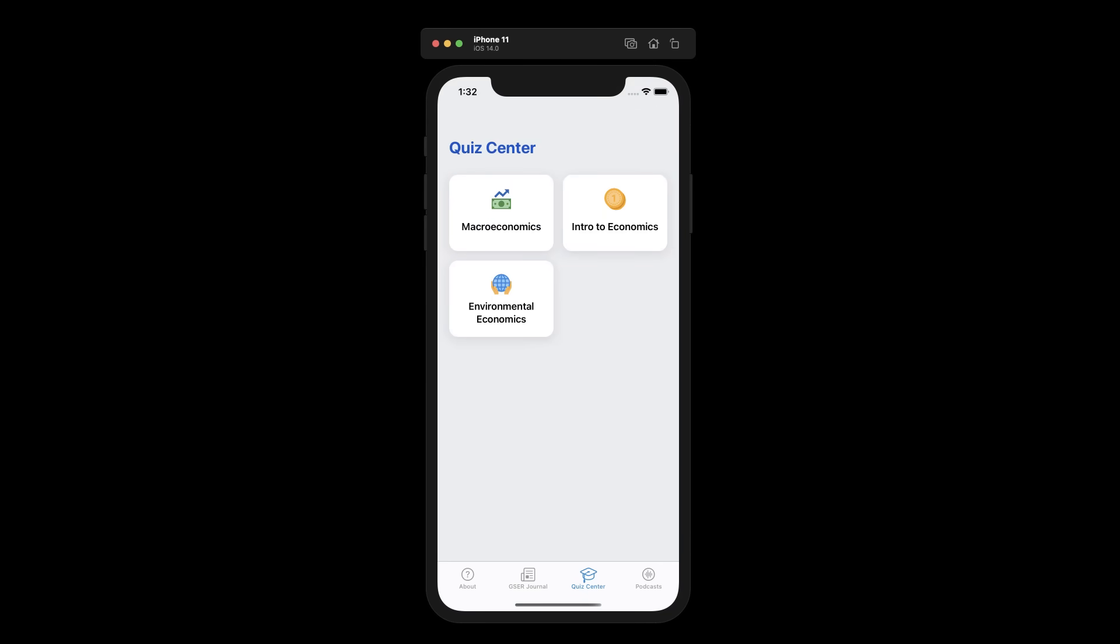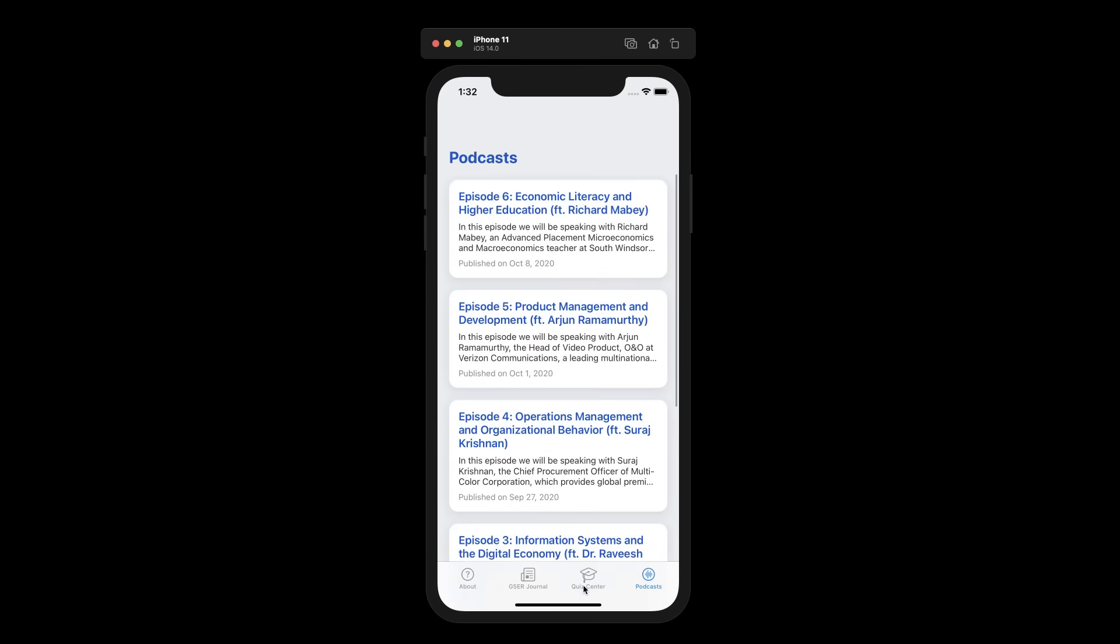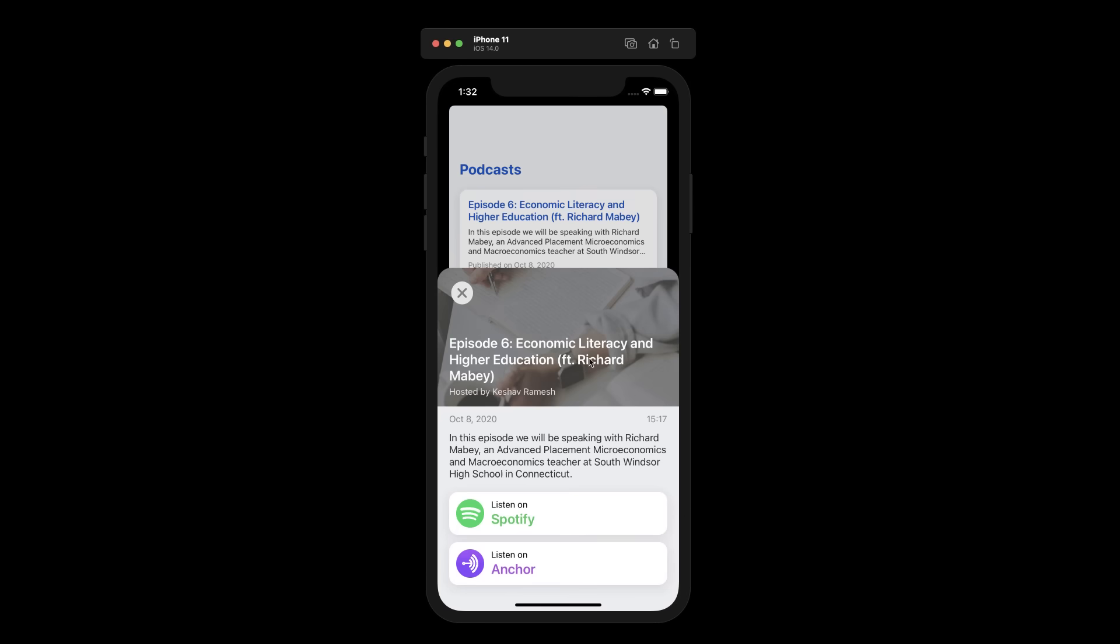And finally, we have the podcast page. This page contains podcasts hosted by our own content creation team and I. We can select a podcast and choose a platform to listen to it on.